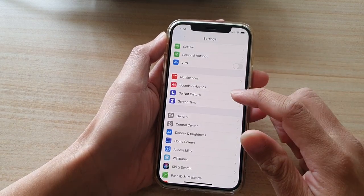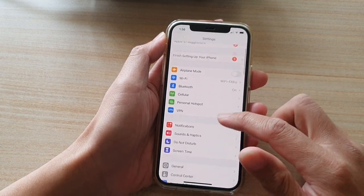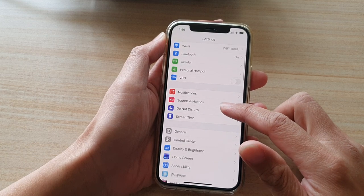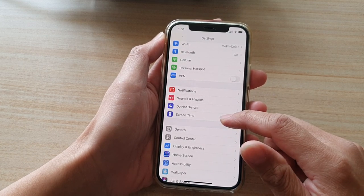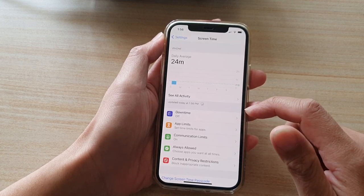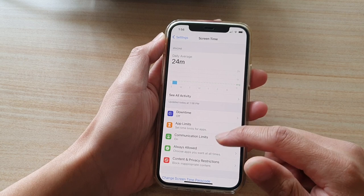In Settings, you want to go down and tap on Screen Time. In the Screen Time settings, go down and tap on Content and Privacy Restrictions.